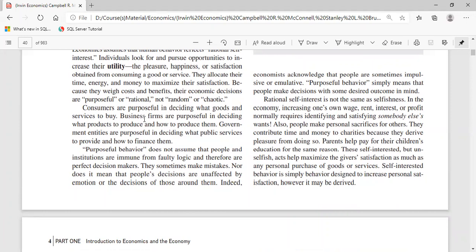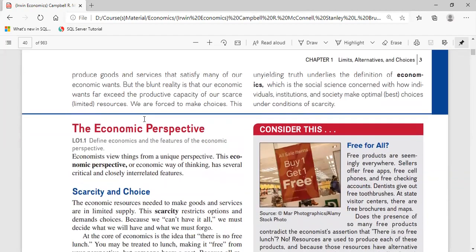Some people call this selfish behavior, but I disagree — it's self-interest, not selfishness. Consumers are purposeful in deciding what goods and services to buy. Businesses are purposeful in deciding what to produce and how. Government entities are purposeful in deciding what public services to provide. People make different choices based on their environment — for instance, in rural areas you'd choose a large car for long rough roads, while in a city you'd prefer a compact car for navigating traffic easily.